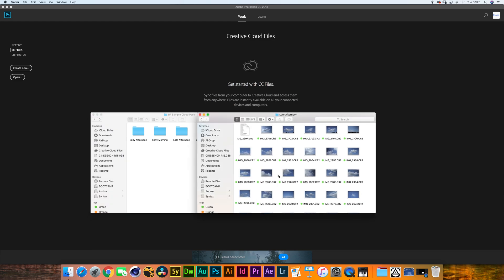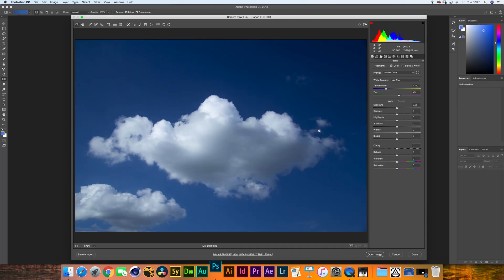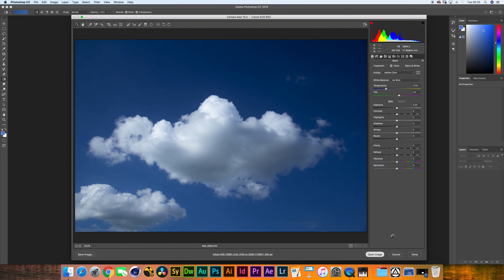I'm going to be using the 400 asset pack. I'm just going to grab one of these and throw it into Photoshop. Now these are raw files, so you will be first presented by a camera raw window, but we're not going to be worrying about that.